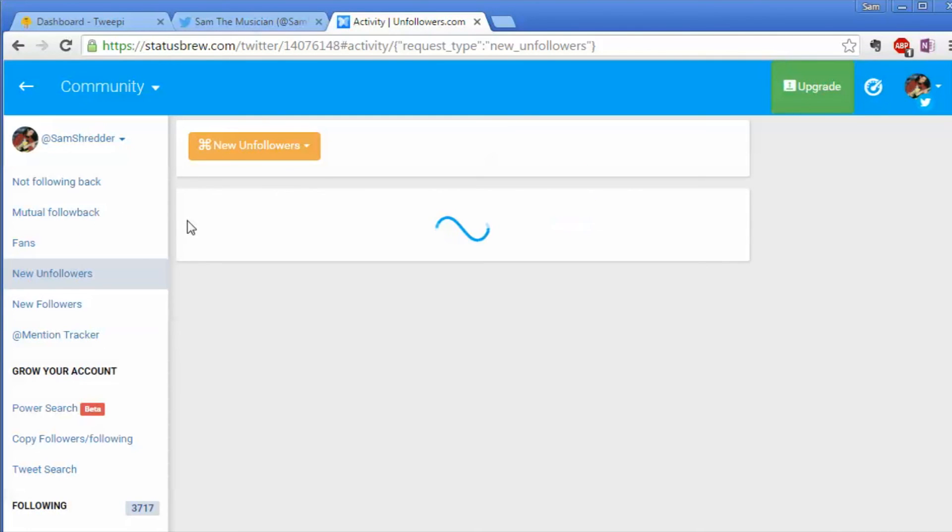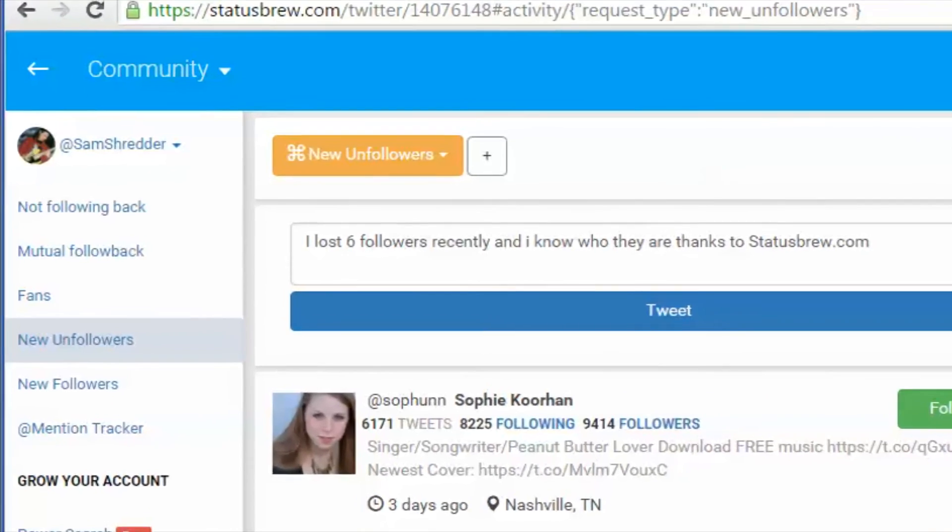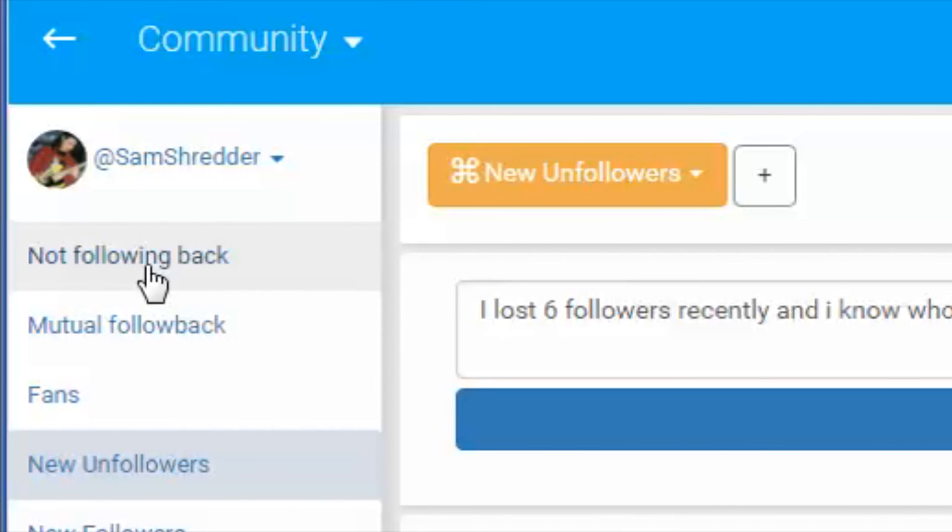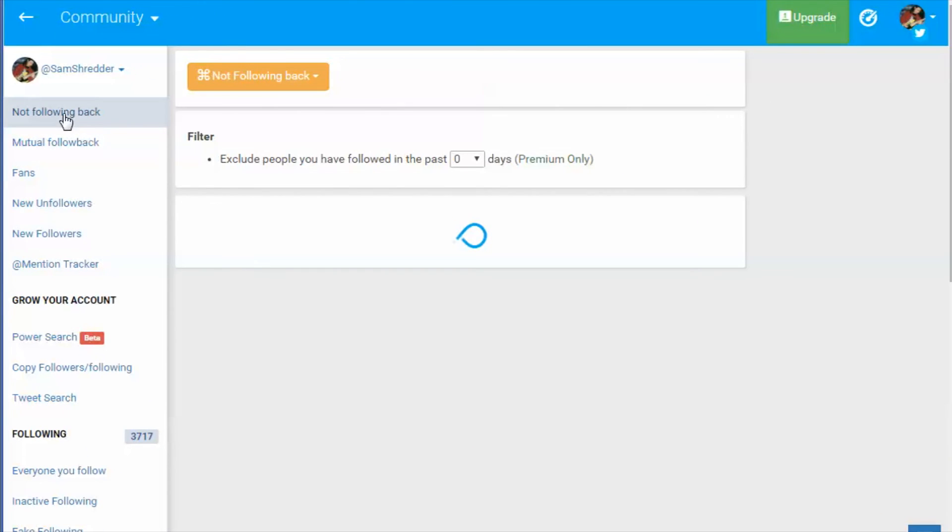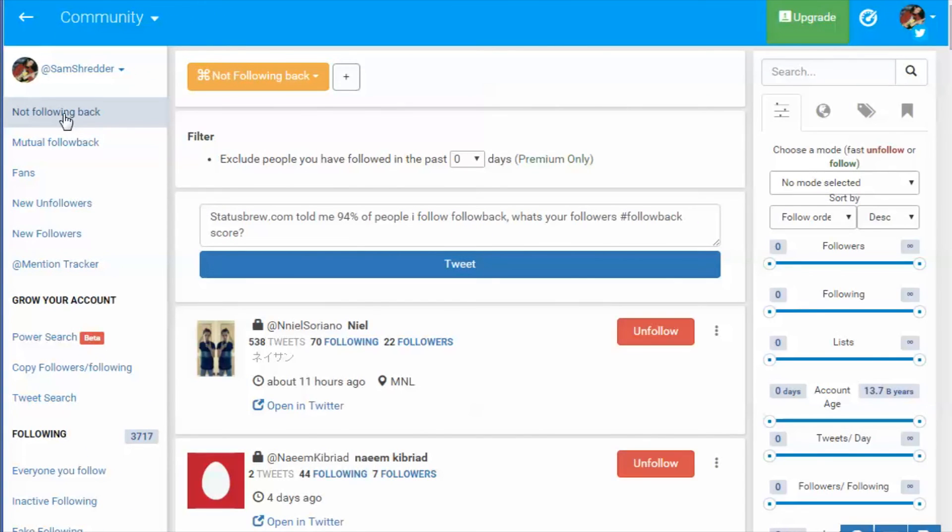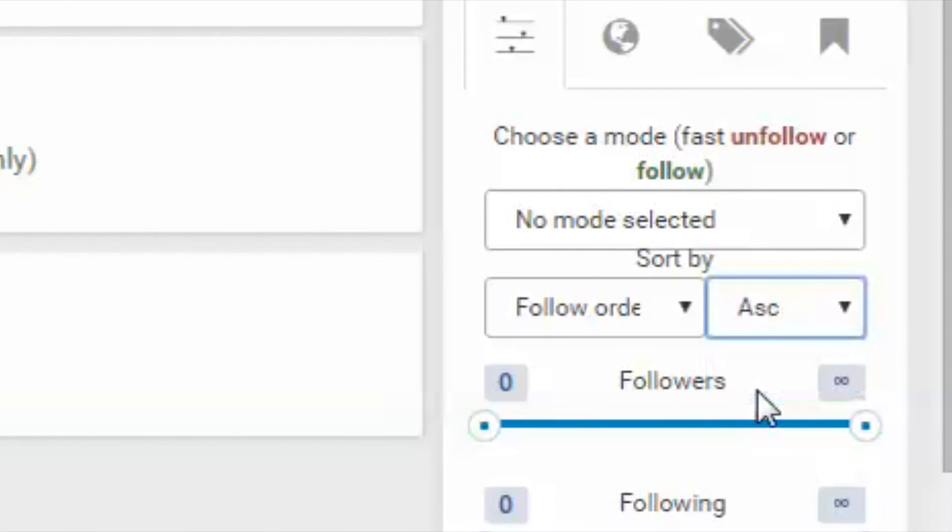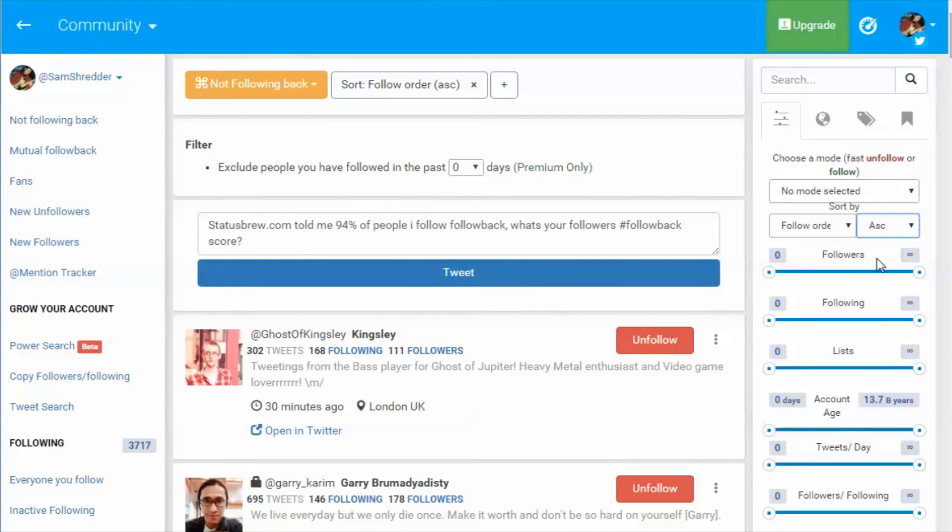Click on this. What you're going to do is use the 'not follow back' menu on the side, and then make sure you pick ascending order. That way you're going to unfollow them from the bottom up.